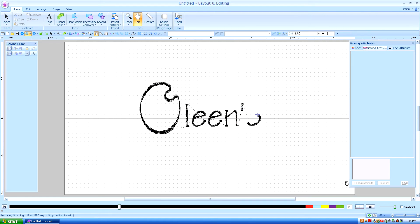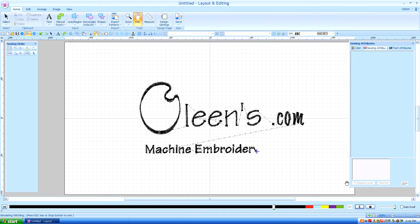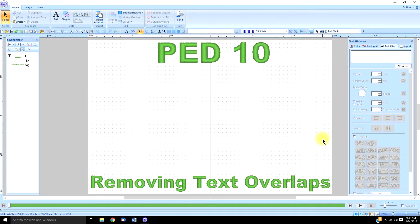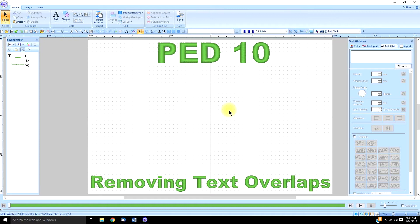Hello, this is Kathleen McKee of Olean's.com Machine Embroidery Art. I am redoing this tutorial on removing text overlaps in PE Design 10 because I found a better way of doing it, and I think this is going to give you much better results.